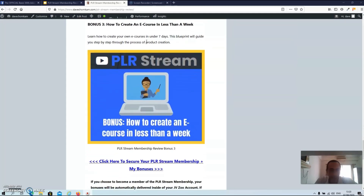Bonus number three: How to Create an E-Course in Less Than a Week. In this course you will learn how to create your own e-courses in under seven days. This blueprint will guide you step by step through the process of product creation.